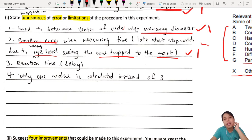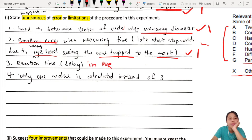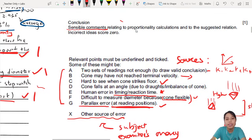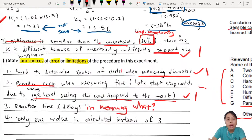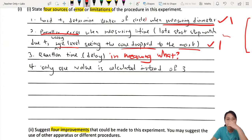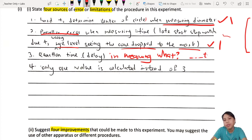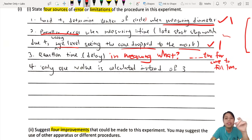Limitation 3: 'Reaction time delay.' In measuring what? I'm not satisfied. Reaction time in what? You may say human reaction time, but to be safe — to give the examiner no excuse to deduct marks — say 'reaction time in measuring the time for the cone to fall one meter.' Be more specific just in case. If I'm lenient, I'll give one mark, but be careful.